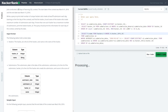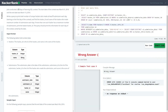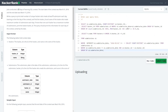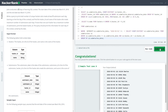Oracle is better than MySQL but in this case I'm not sure why I chose Oracle. I've already written this code, so let's just run this one. I think it should work. Yeah, it passed all the test cases.